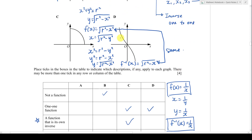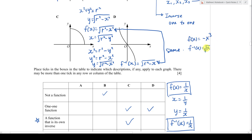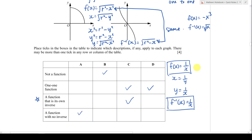You might ask why not D. Graph D is something like f(x) = -x³. If you find the inverse, you'd get the cube root of negative x, which is f⁻¹(x) = -∛x. That is not the same as f(x) = -x³, so D is not its own inverse.